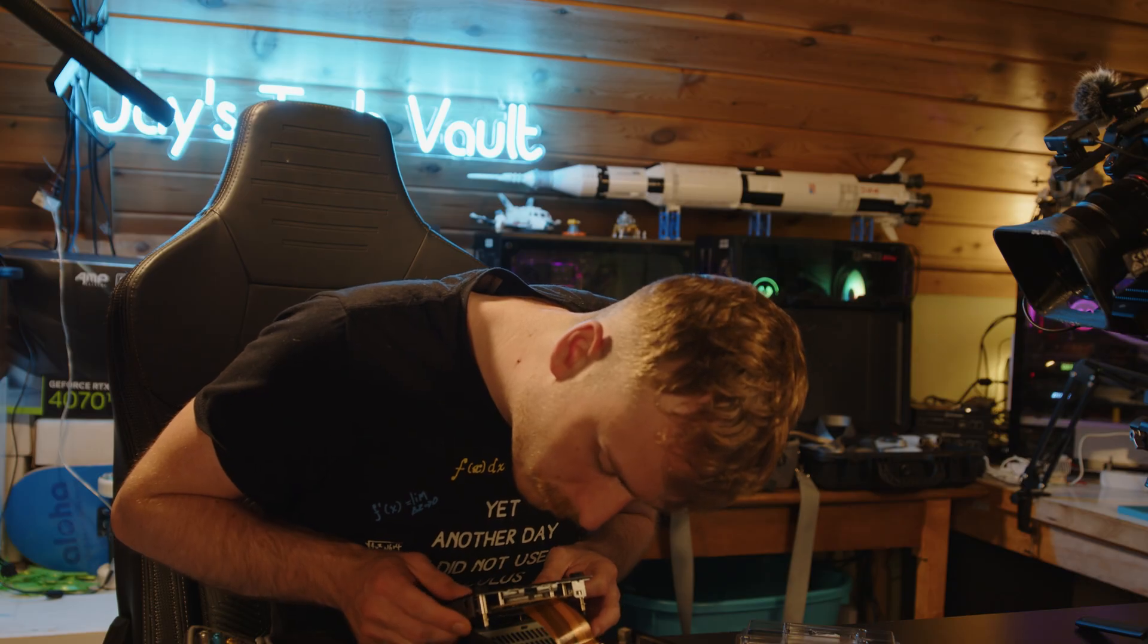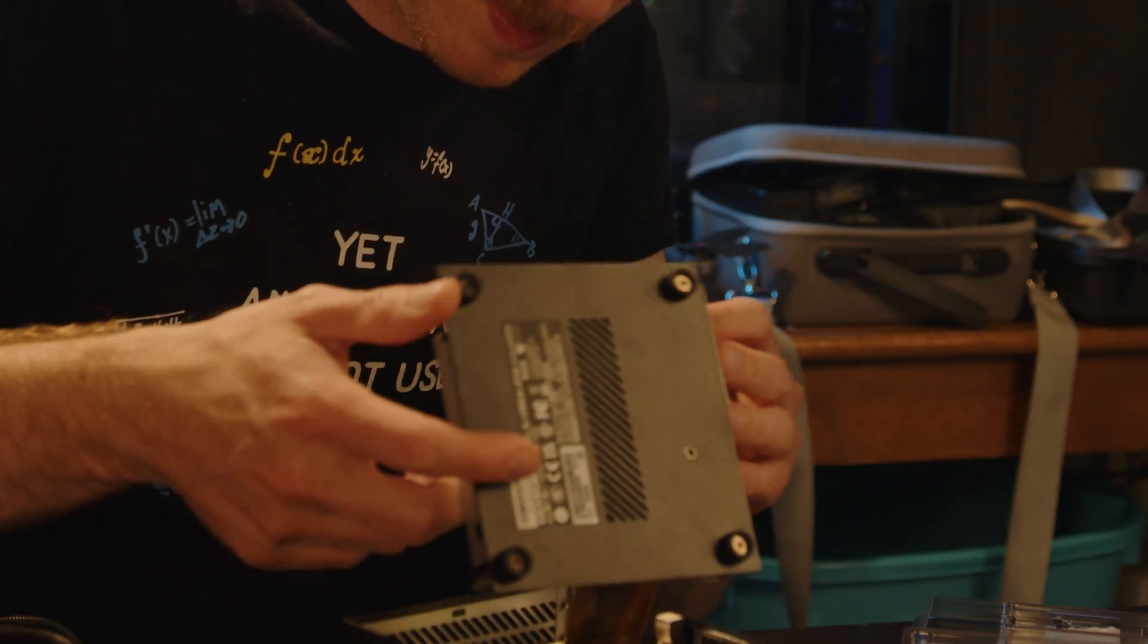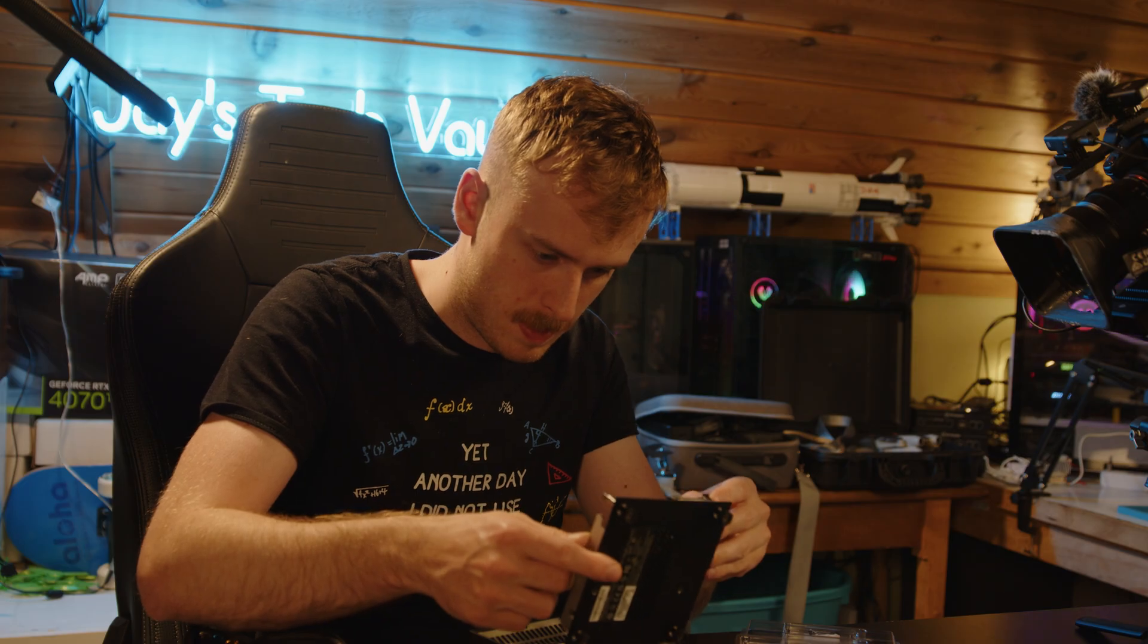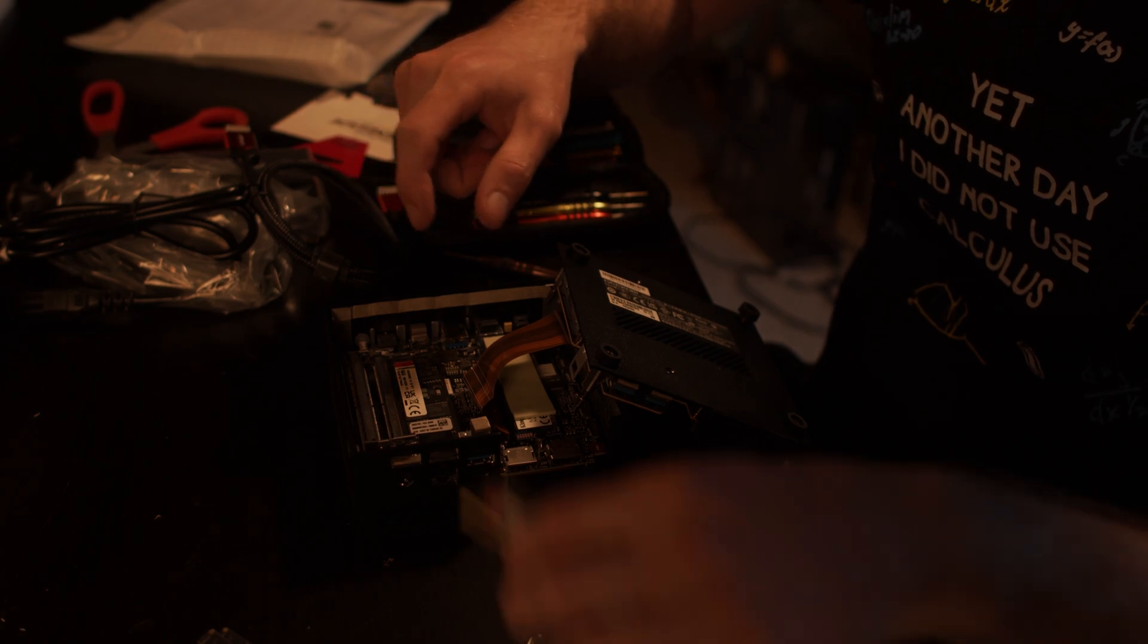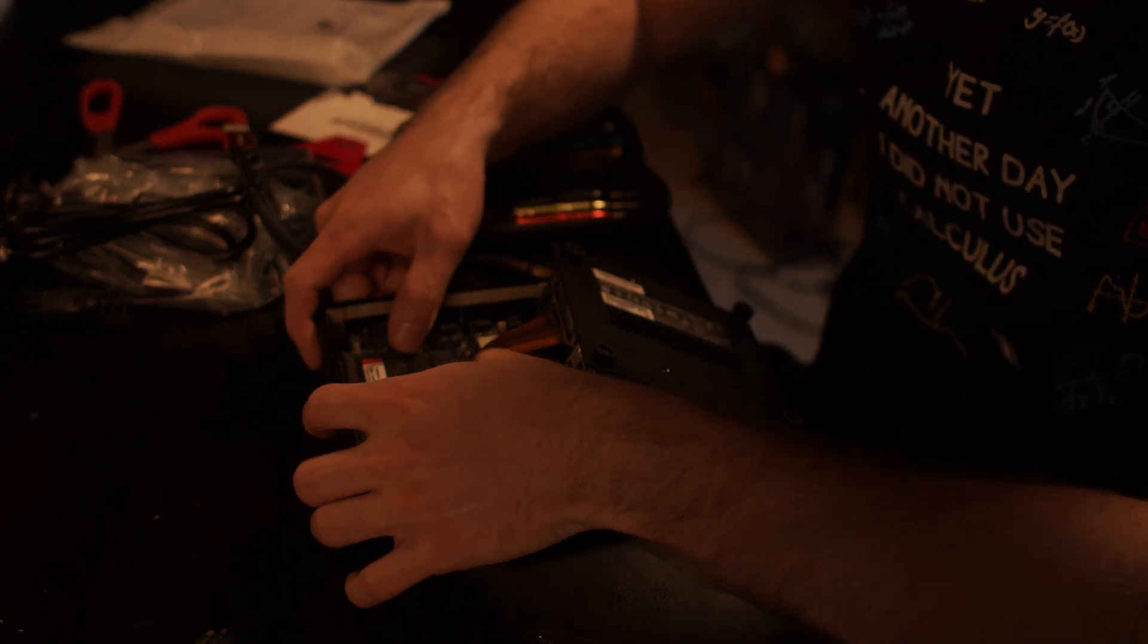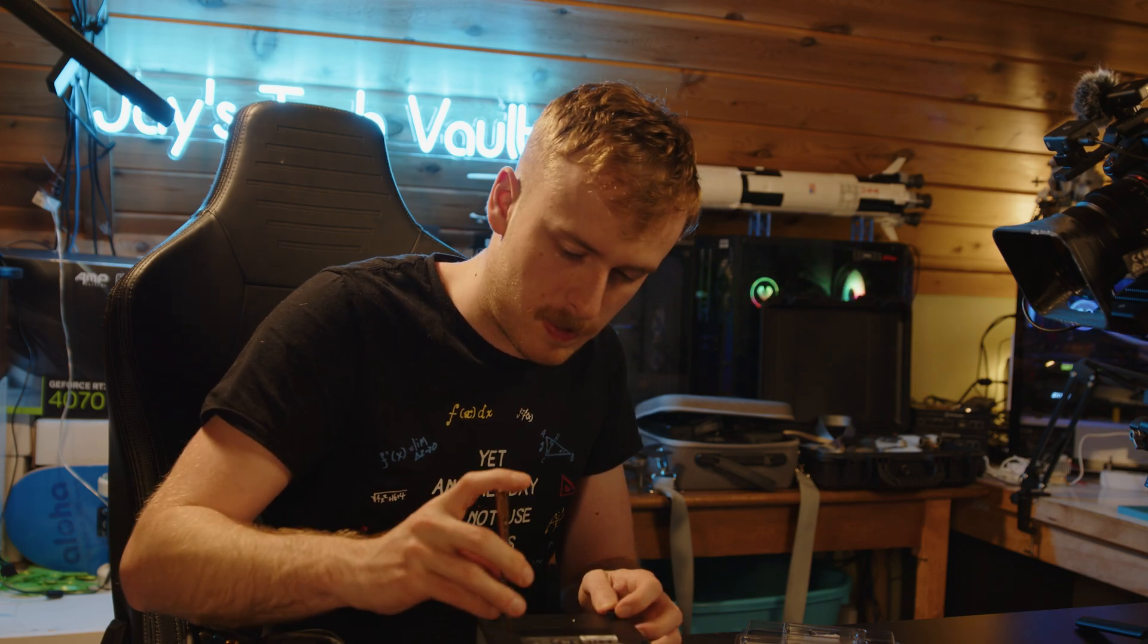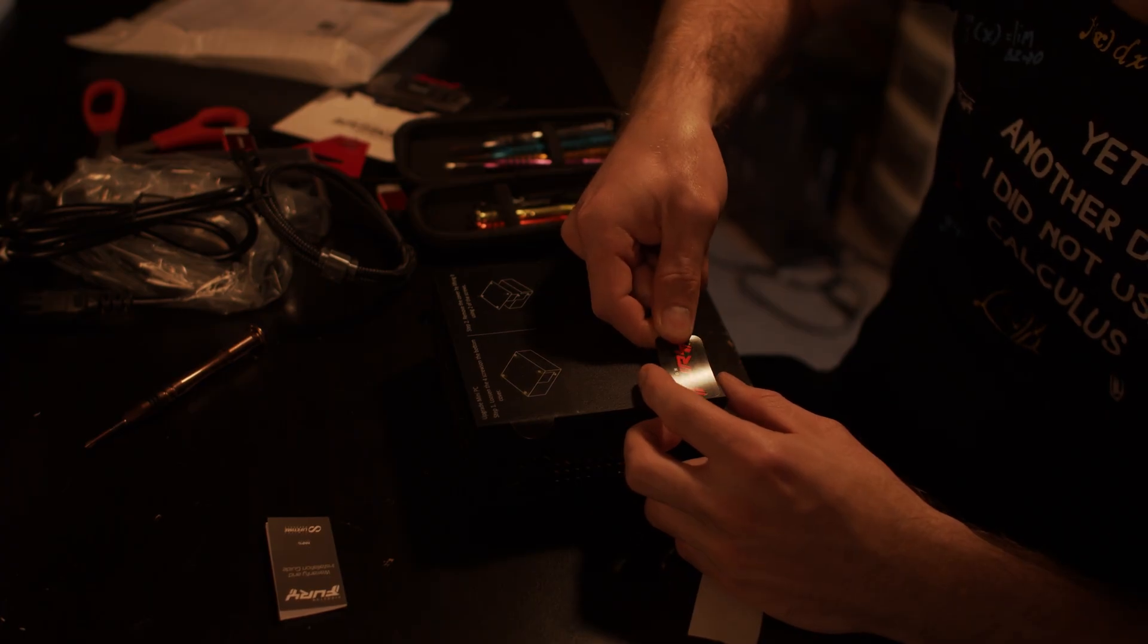One thing I noticed when taking this apart is that there is this ribbon cable. I found this to be in a very awkward situation. You can disconnect the ribbon cable, but if you do, it's a little difficult to get back in there. Obviously you're not going to be taking apart the PC a whole bunch, and it was pretty easy to install, but just keep that in mind.